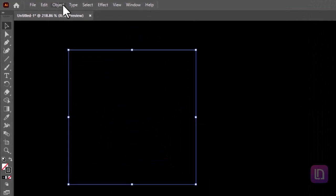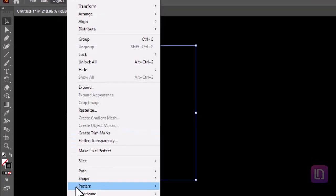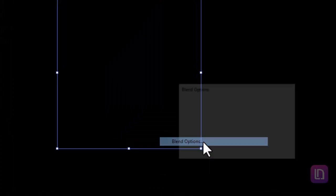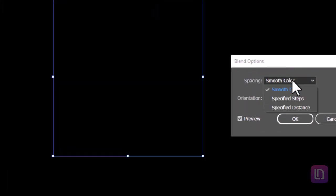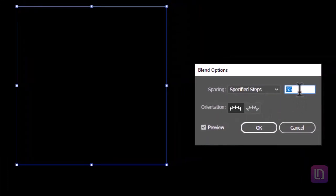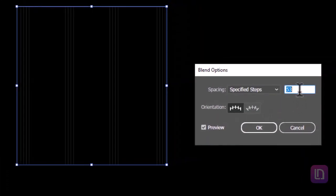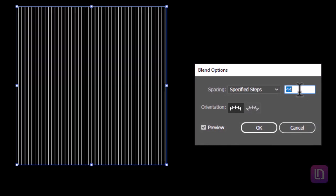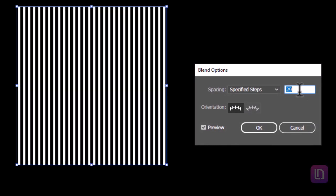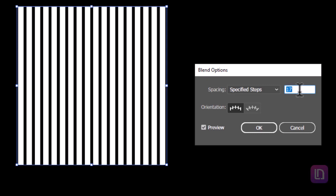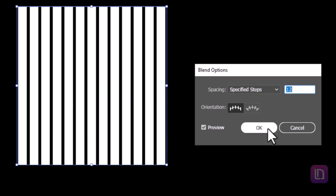Again go to object, select blend options. Here choose the specified steps. Decrease the number of steps until the lines become visible. Make sure to leave a gap between the lines. Hit ok to confirm the changes.